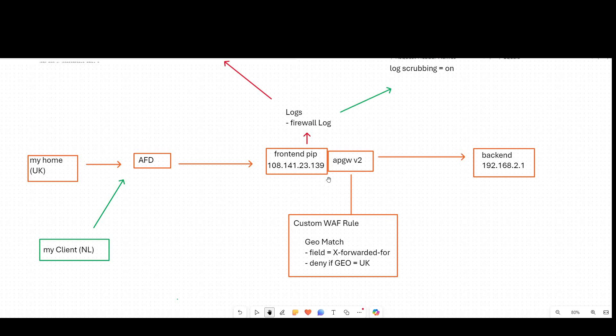In my demo here I've got the application gateway in the middle, public IP on the front end. I'm going to show Azure Front Door as my first layer of reverse proxy in front of it. So my Azure Front Door instance is simply set up to send to app gateway, and app gateway forwards to the backend web server over here on the right hand side.